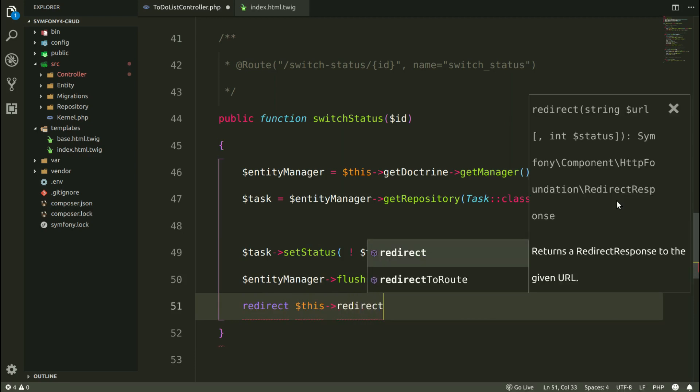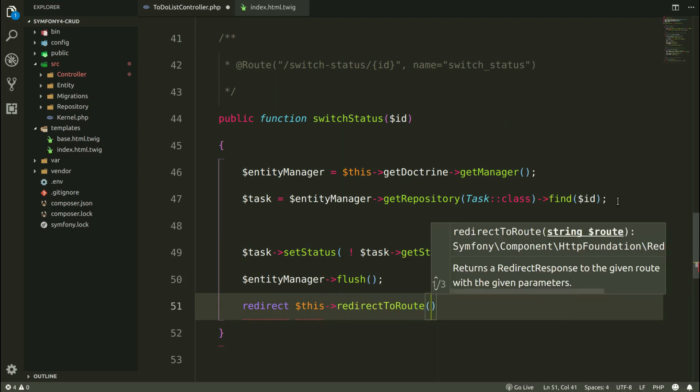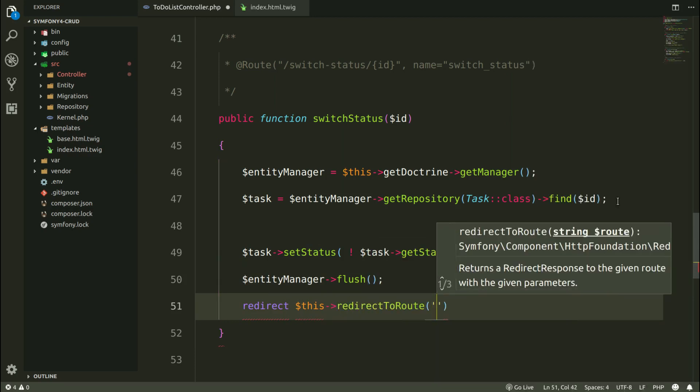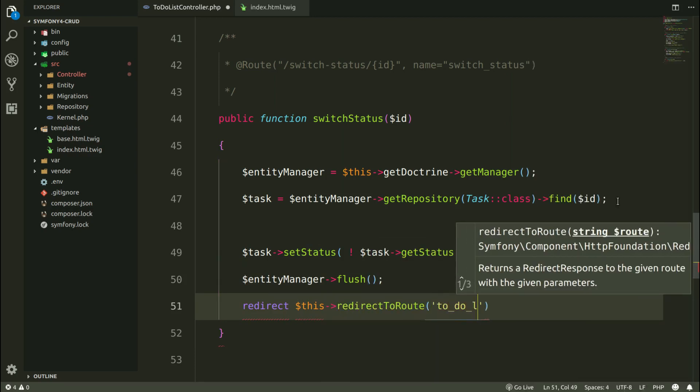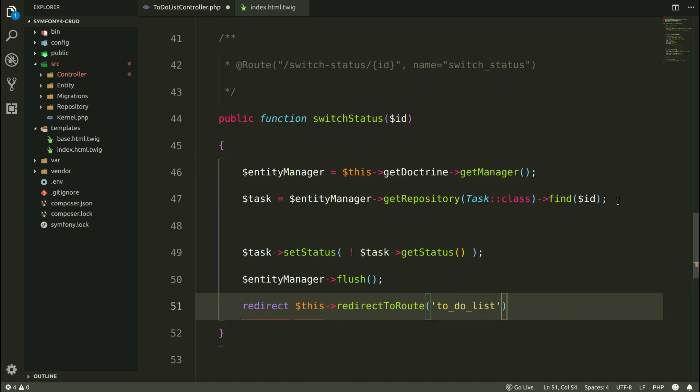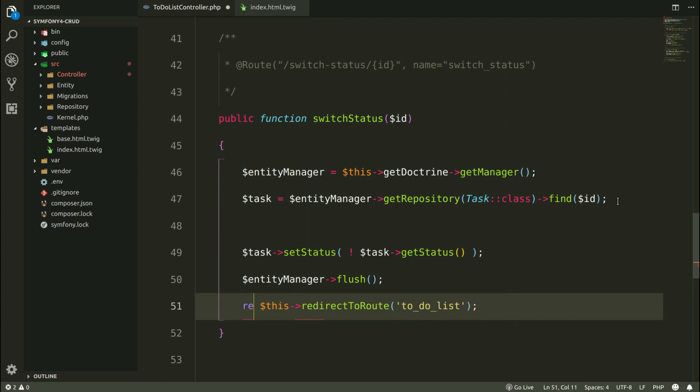And I'm going to redirect to the named route, to-do list which is the main web page. And here, obviously, there is going to be a return.